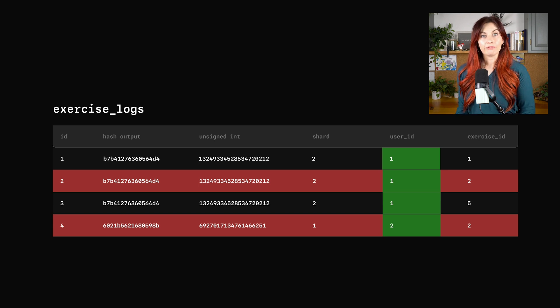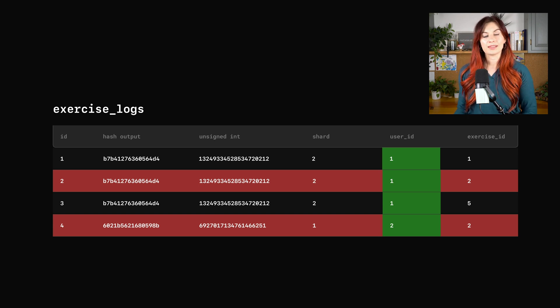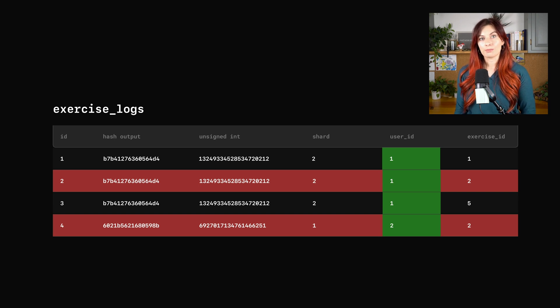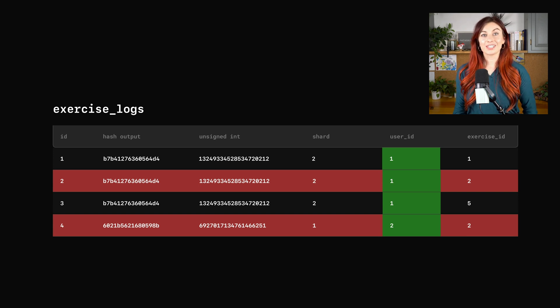So if we follow this solution of using a reference table to copy this exercises table to every single shard, that solves our problem of having to go cross-shard to get the exercise data. So this seems like a pretty good setup.